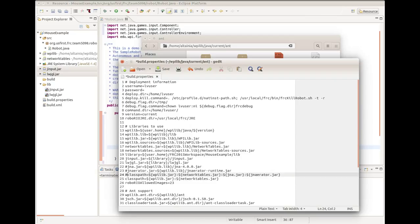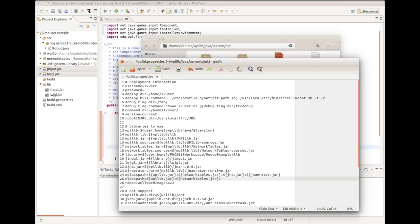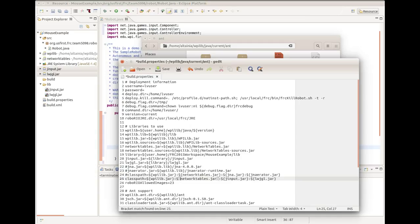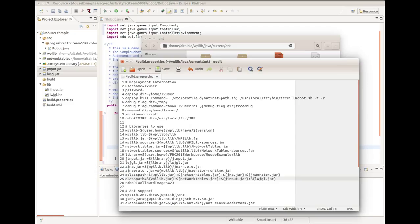On this line, you can see there are two lines that start with classpath. One is commented out with an octothorpe. We want the non-commented out one and add a colon, dollar sign, jinput.jar, colon, dollar sign, lwjgl.jar. This classpath is how the build script knows what other jar files to include when it compiles for the RoboRio. If you do not do this, it will only compile with the WPILIB.jar and NetworkTables.jar, which is important for your robot, but in order for the libraries we want, we need these extra two.